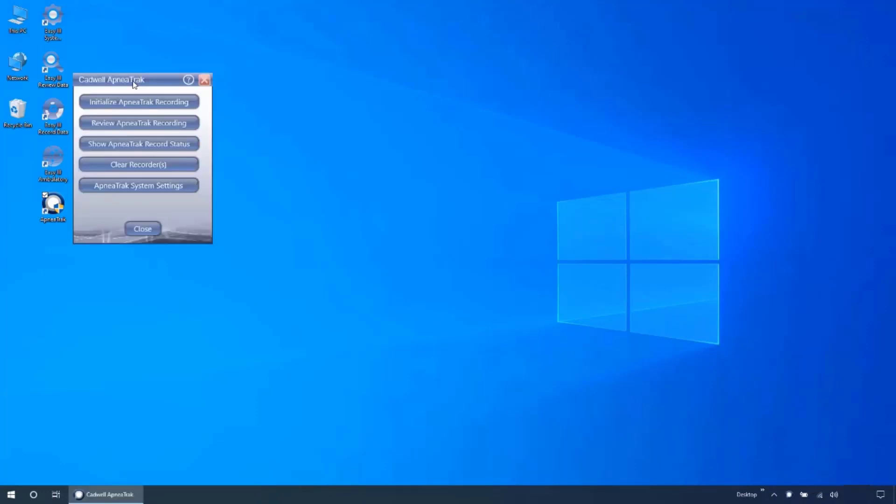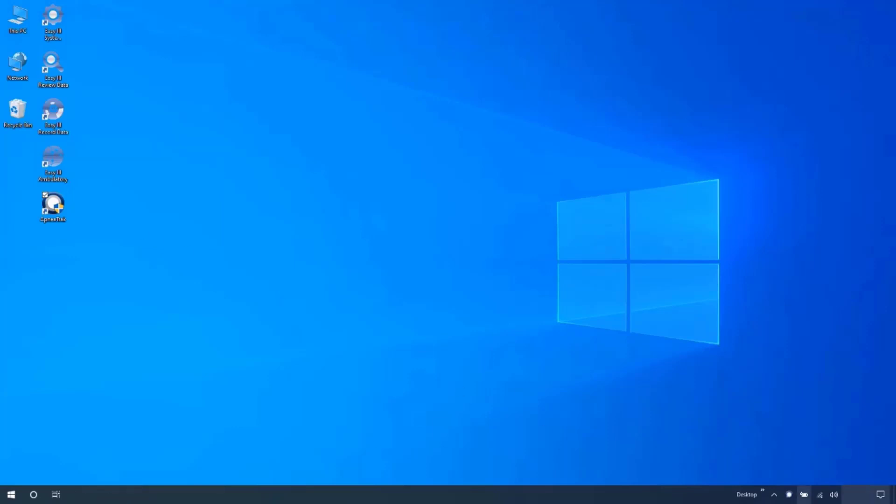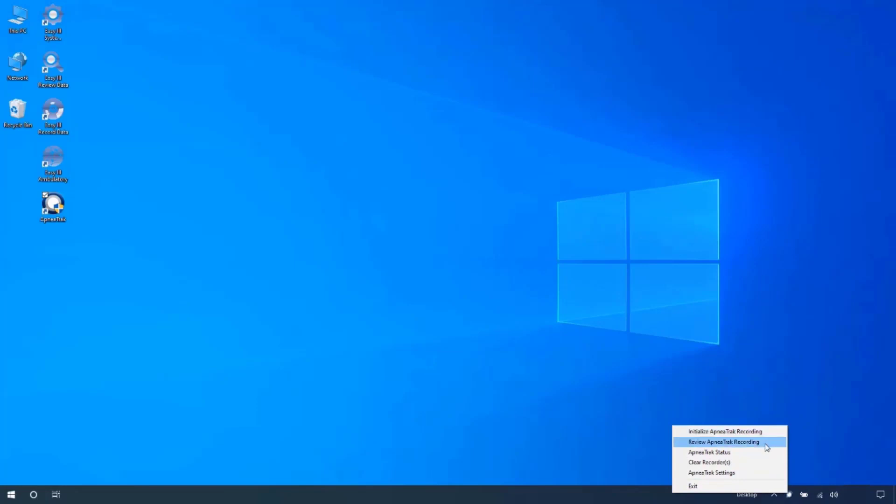This will open a jump menu, giving you access to all the ApneaTrak control screens. You can also right click on the ApneaTrak icon in the system tray for direct access to the initialize, review, status, clear, or settings menus.